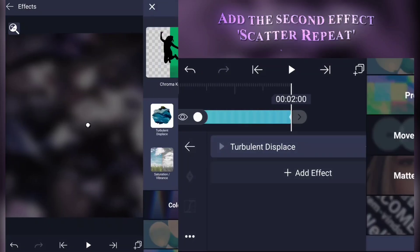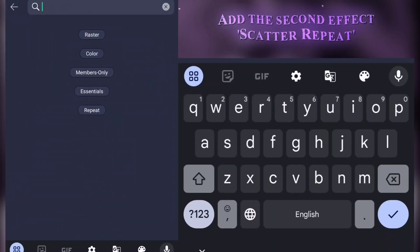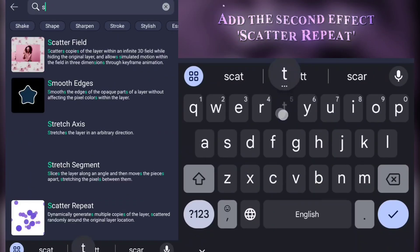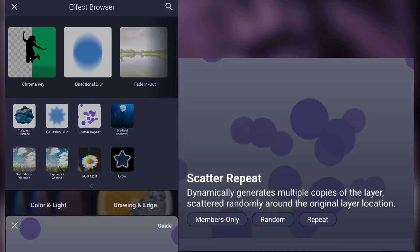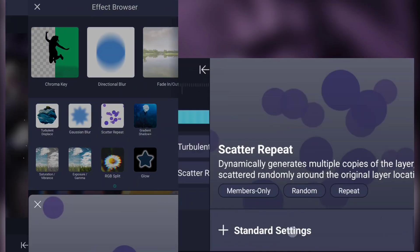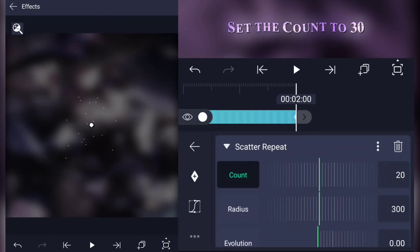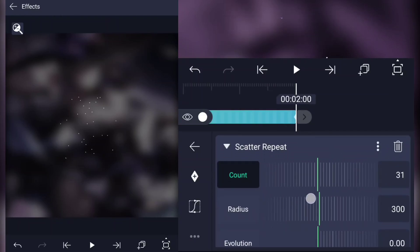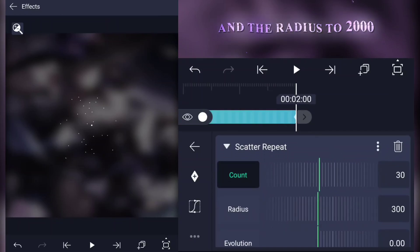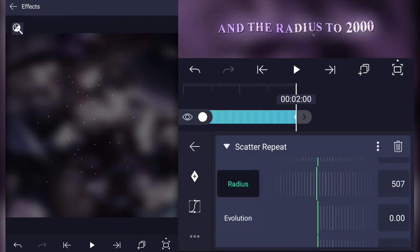Add the second effect, scatter repeat. Set the count to 30 and the radius to 2000.